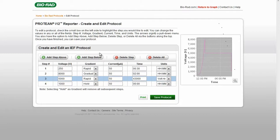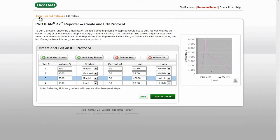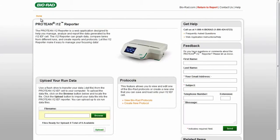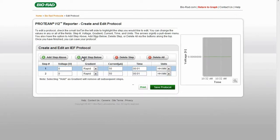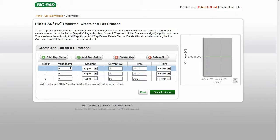If you would like to create a new protocol, return to the Home screen. New values can be added for Voltage, Gradient, Current, and Time. Steps can be added above or below, or deleted.